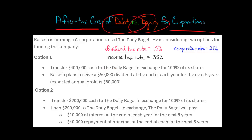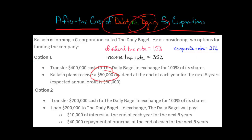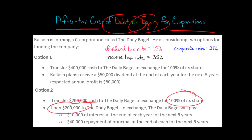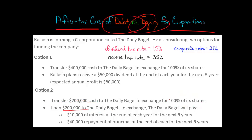So in option one, Kylash is giving $400,000 to the corporation and extracting $50,000 a year for the next five years — $250,000 total. Option two is structured differently, but he's still giving $400,000 to the Daily Bagel. Except in option two, he's giving $200,000 in exchange for shares, and then loaning $200,000 to the Daily Bagel.